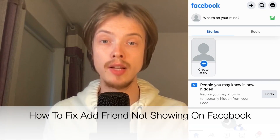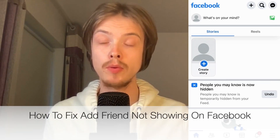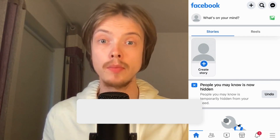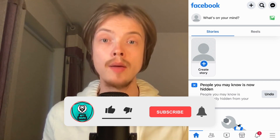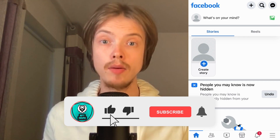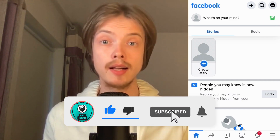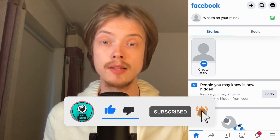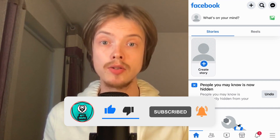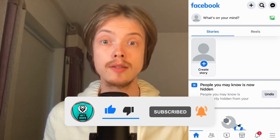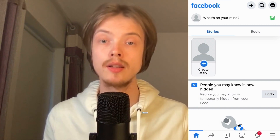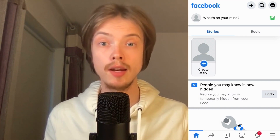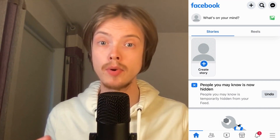Do you want to be able to fix Add Friend not showing on Facebook? Well then you have come to the perfect video, because in this video I'm going to show you step by step exactly how to fix this. Make sure that you watch this until the very end so that you don't make any mistakes in this process.